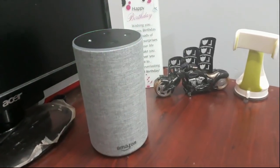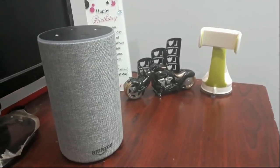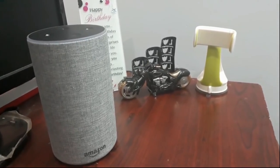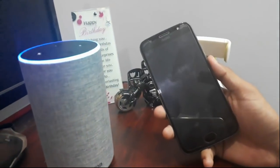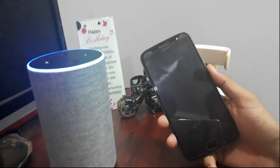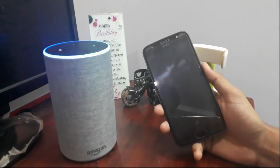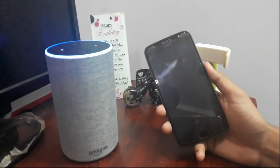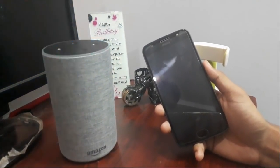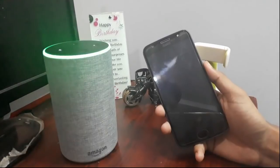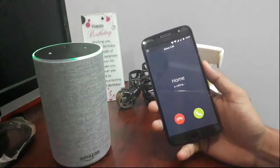Now let's try to call our mobile through our Amazon Echo device. Alexa, could you please call? Alexa responds: which device or contact do you want to call? My Vodum — yes. So guys you can see on my mobile screen I am getting a call from my Amazon Echo device.